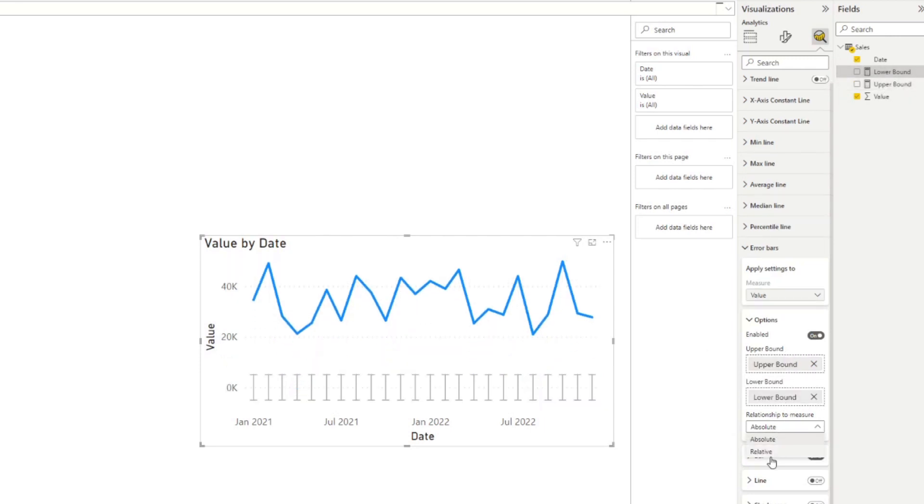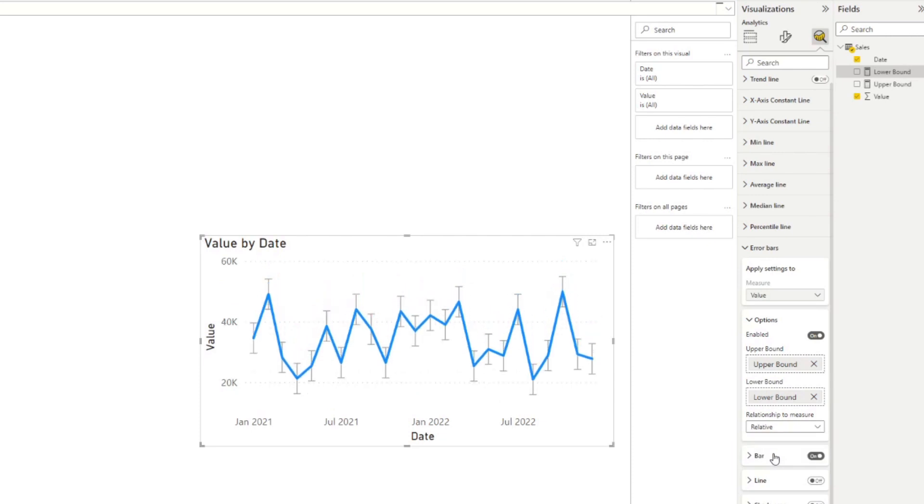So if I drag this into both my upper bound and my lower bound wells here, and change this to relative. So this is what we call a relative relationship, which basically means that the upper bound and lower bound value, all you need to do is set how far you are away from the actual value on the data for those to be set.